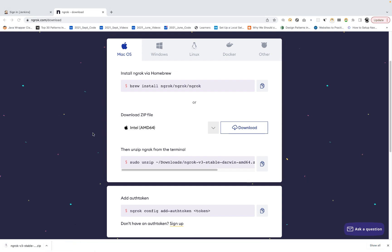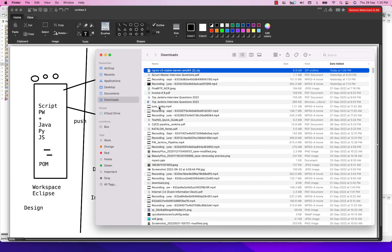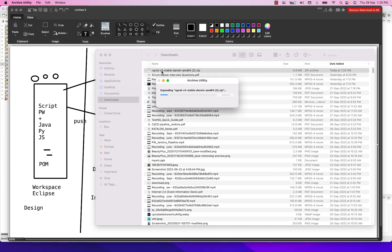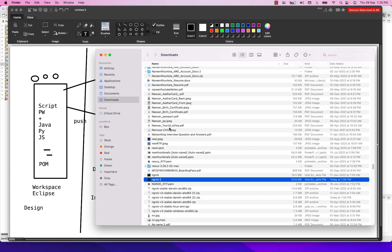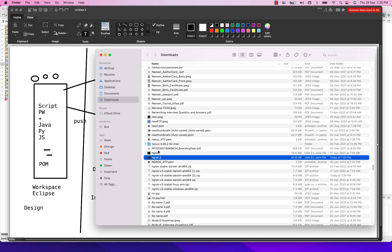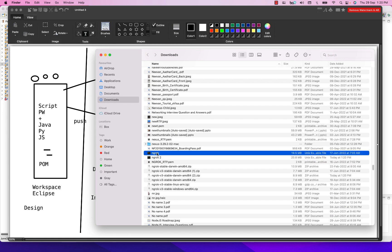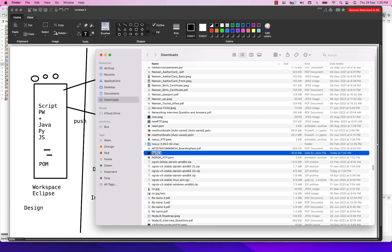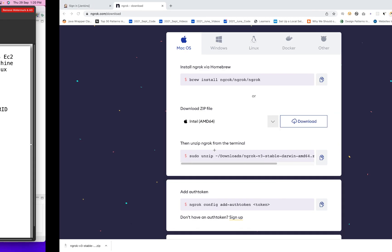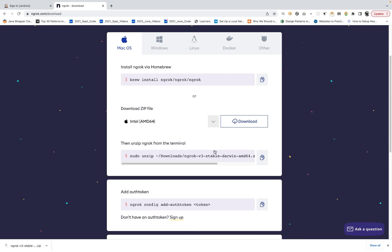Let's go to the downloads folder — the zip file is available here. I'm just going to unzip it, and this ngrok proxy is available here. I already had a previous one, so I'm going to delete that and rename it back to ngrok. It's available in my downloads folder. Now we will go to the terminal.